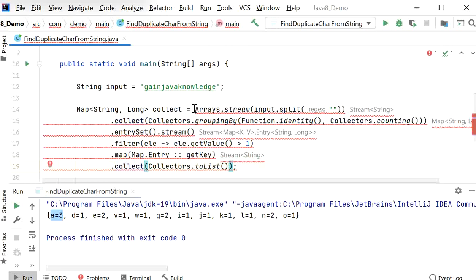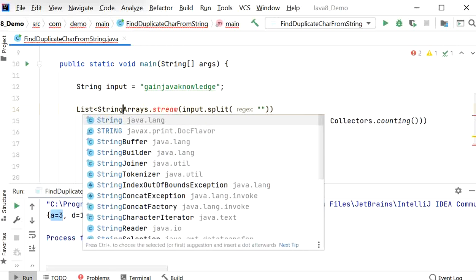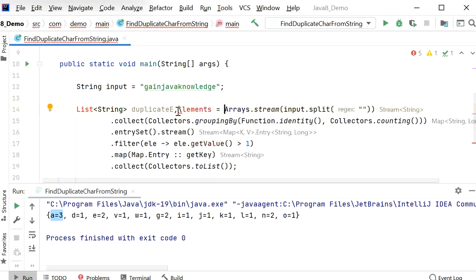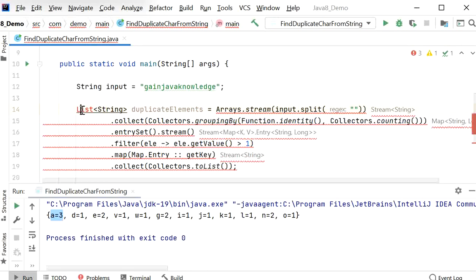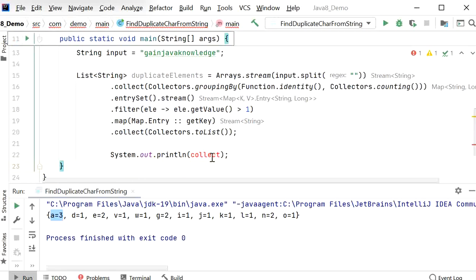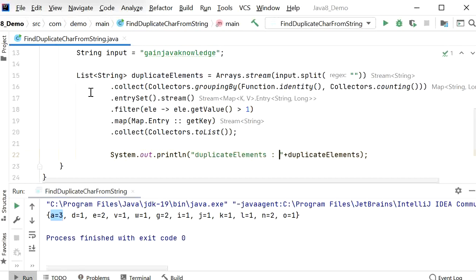Now the type will change because we are getting a List of String, so we'll declare it as List<String> duplicateElements. Then we'll just print these duplicate elements using System.out.println, and let's run this application again to check the output.